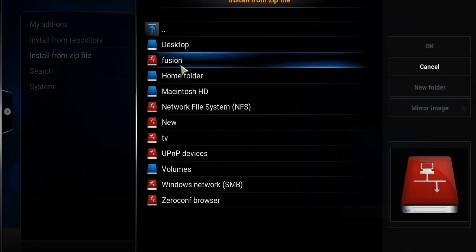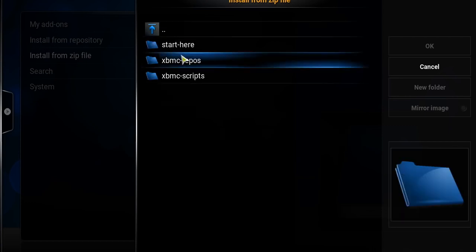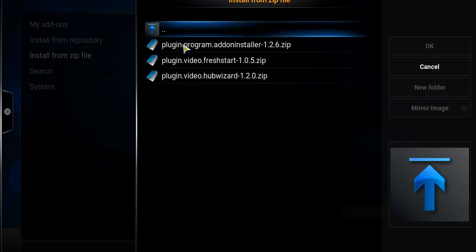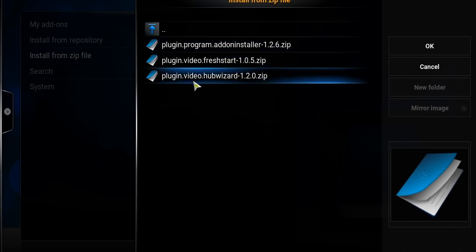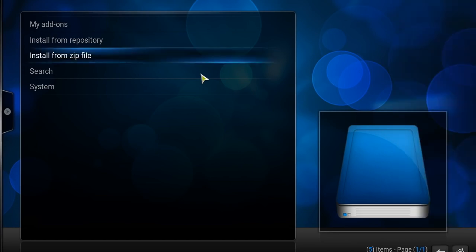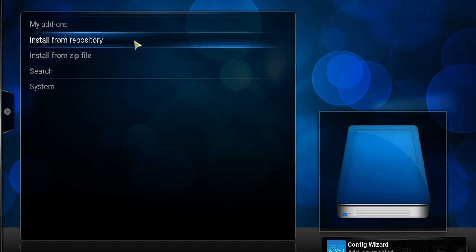You will be going directly to install from zip. Find your fusion, click on it, you're going to want to click start here. Click video hub wizard, give it a second to update itself and put it in there.